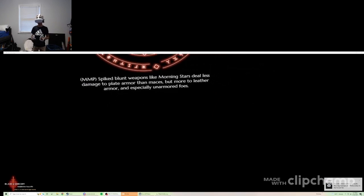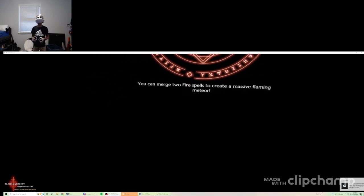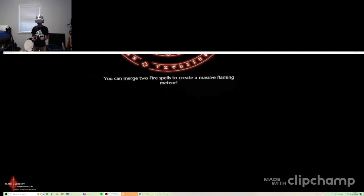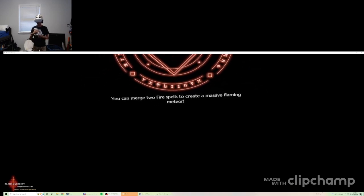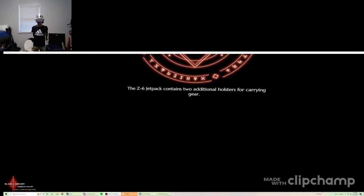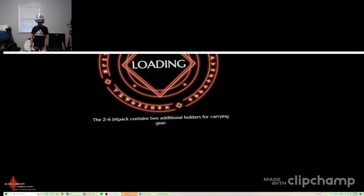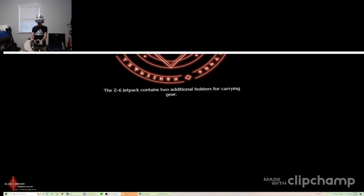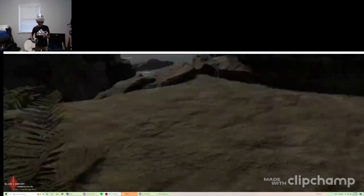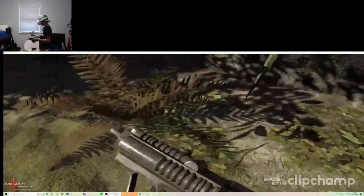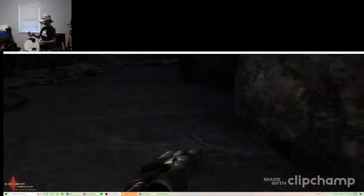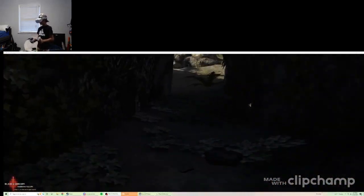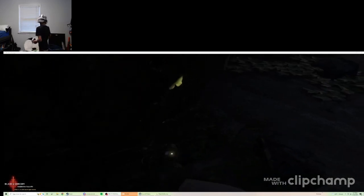Spiked blunt weapons like a morning star deal less damage to plate armor. You can merge two fireflies to create a mass flying near you. I didn't know that. Do these exist in PvP? This blaster literally sucks, but I'll carry it anyways. I'm not sure why I thought this was powerful, but it's because I had a scope.